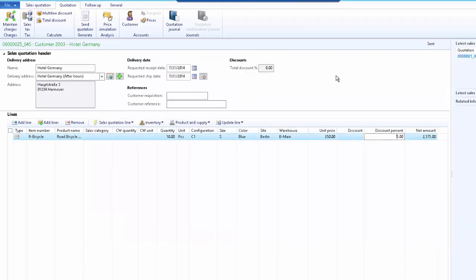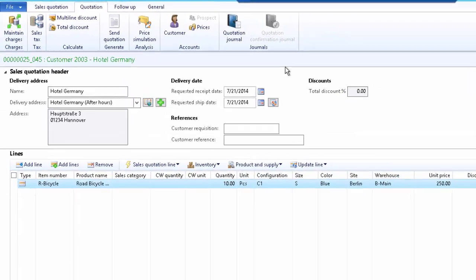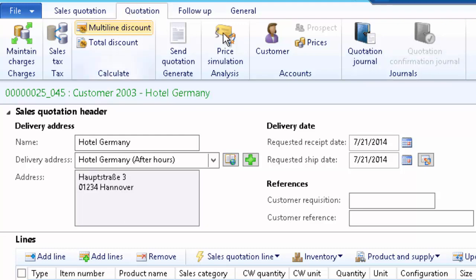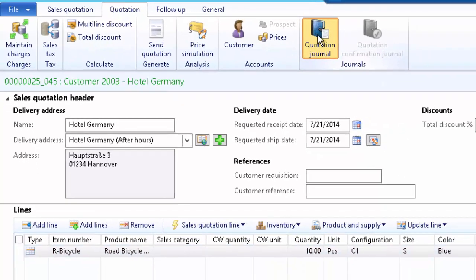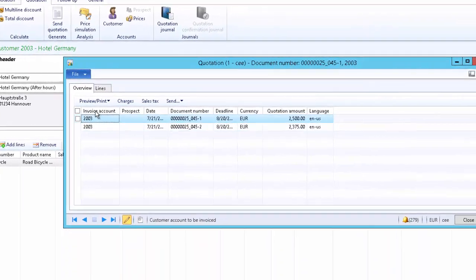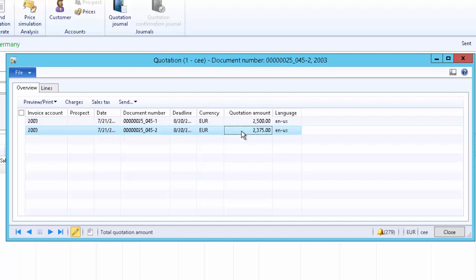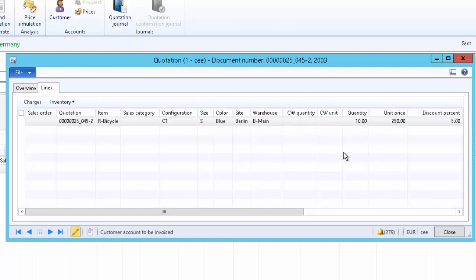Every time we send the quotation, the system maintains a revision for it, which can be reviewed from the quotation action menu under the journals group — click on quotation journal. Here we can see all the revisions that have been made. The system creates a revision every time the quotation is sent. We can see revision one was sent at €2,500, and now the quotation has been revised offering a 5% discount. In the line details, we can confirm the 5% discount is being applied.